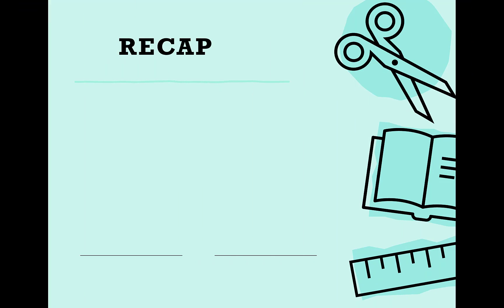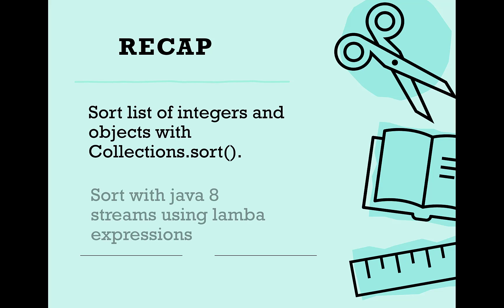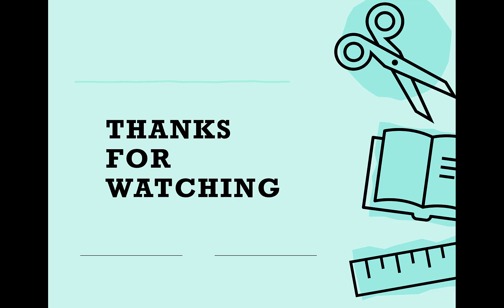So, in this video, we learned how to sort a list of integers and our own objects using stream and without using stream, using collections.sort method. And we also use lambda expression to provide comparator implementation. Hope you liked the video. Thank you for watching.